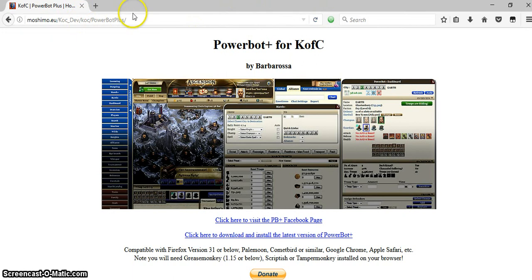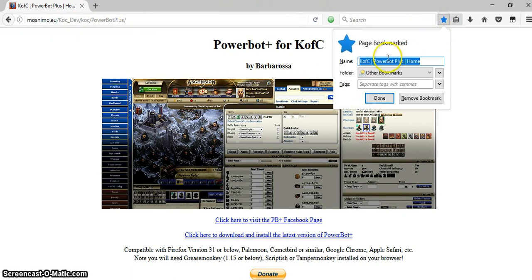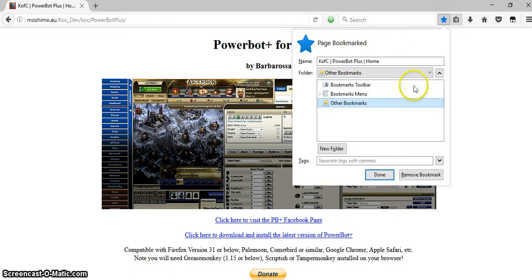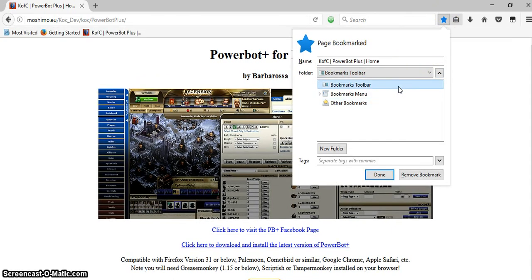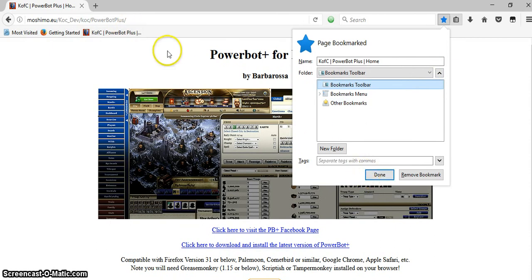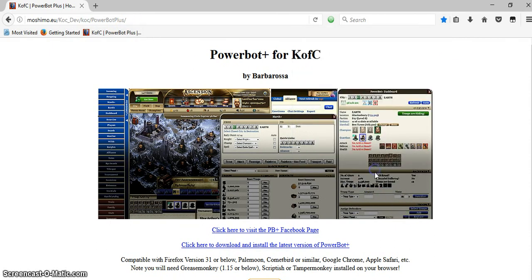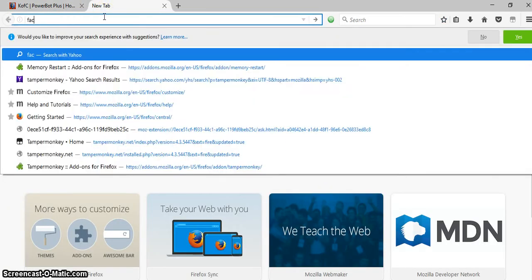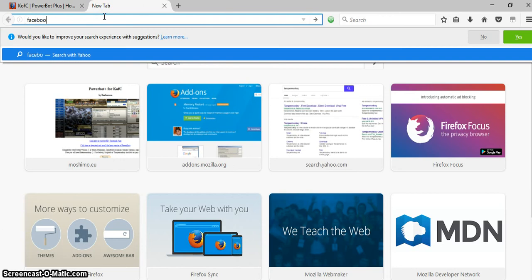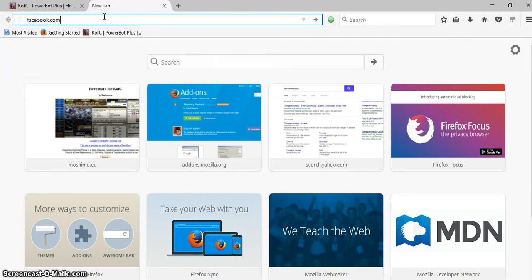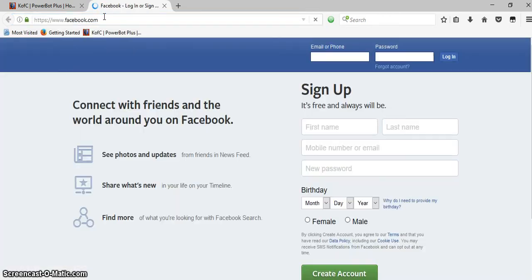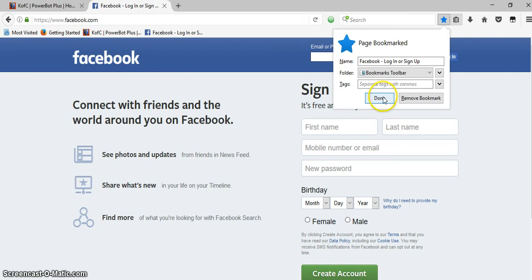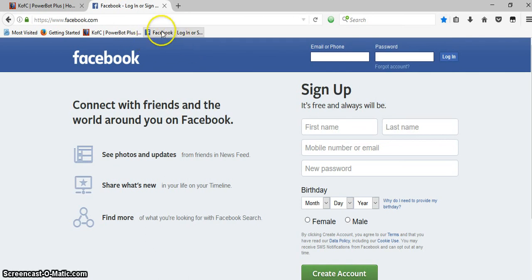Then to bookmark Firefox, you can click here and it opens this up. And then you click where it says other bookmarks. You want a bookmark toolbar and it bookmarks your toolbar. Click done. Then you can go to Facebook and bookmark Facebook also. There you go.